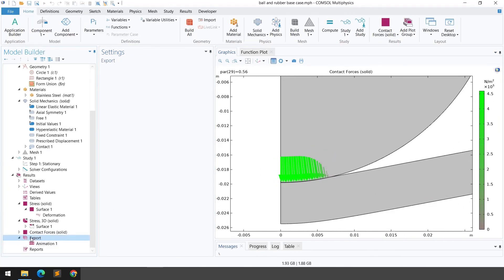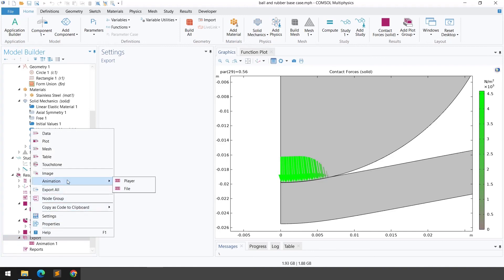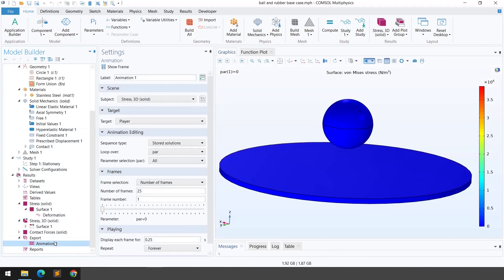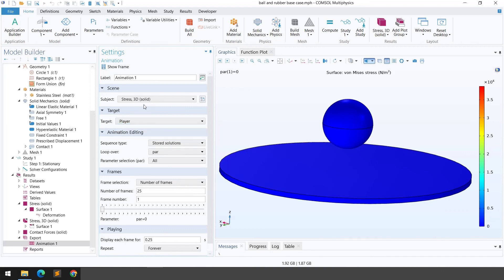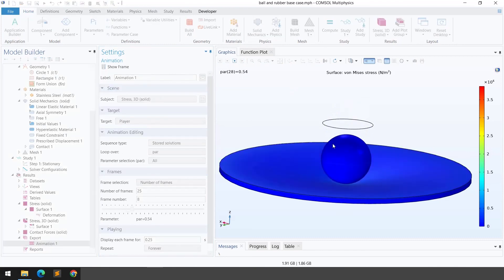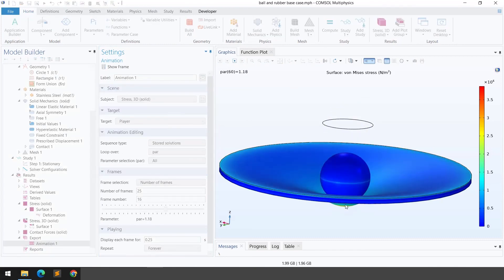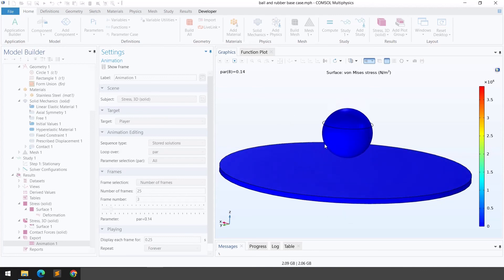To create an animation, right-click on Export, go to Animation, and click Player. Once the animation settings are configured, it will be generated. You can set the target to File to export in GIF or AVI format, or keep it as Player to view within the COMSOL window. That's all for today's video — thank you for watching.